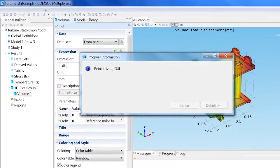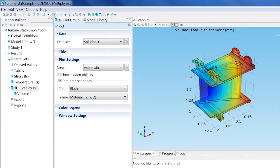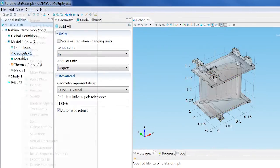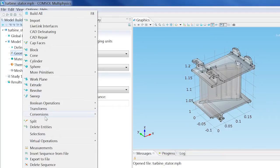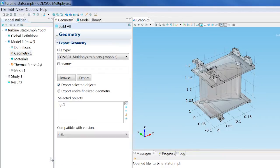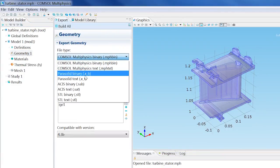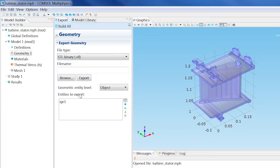There are two ways to export the geometry. The first is to right-click the geometry node and select Export to File. From the File Type drop-down menu, choose STL binary as the file type.